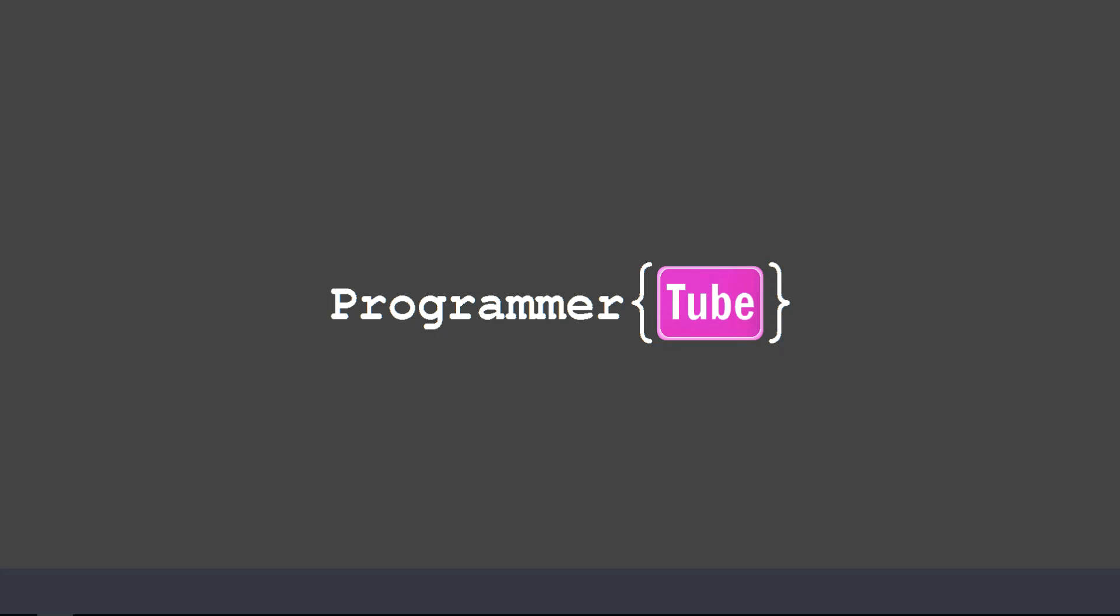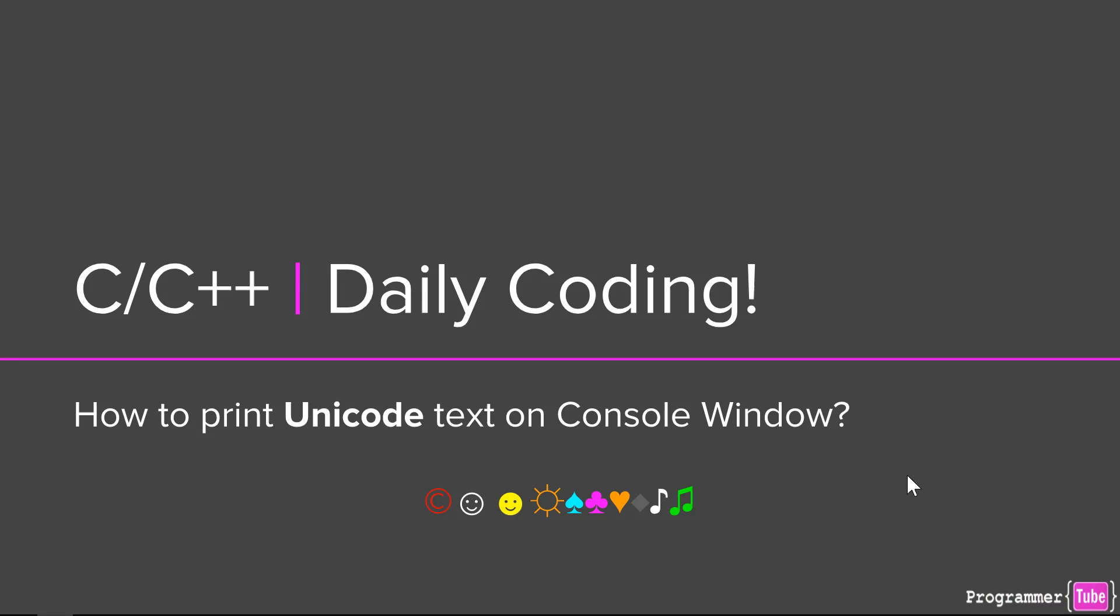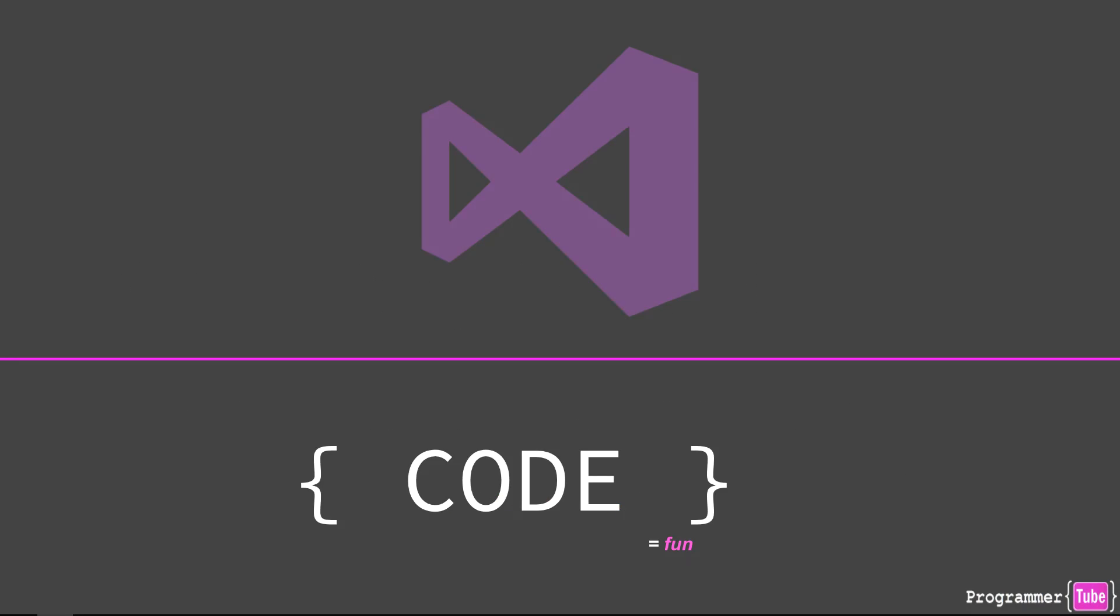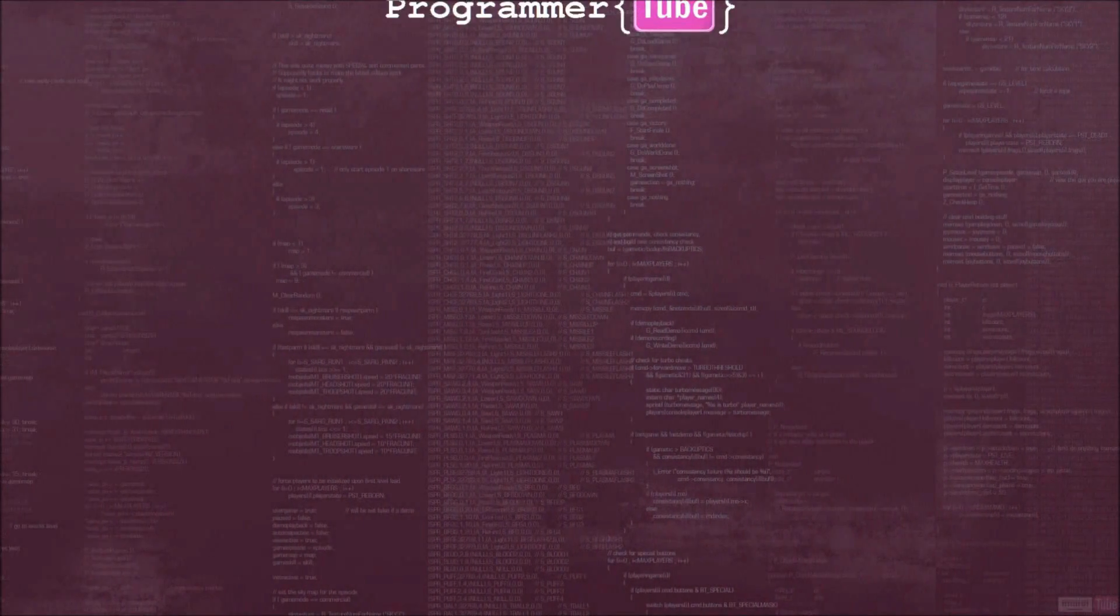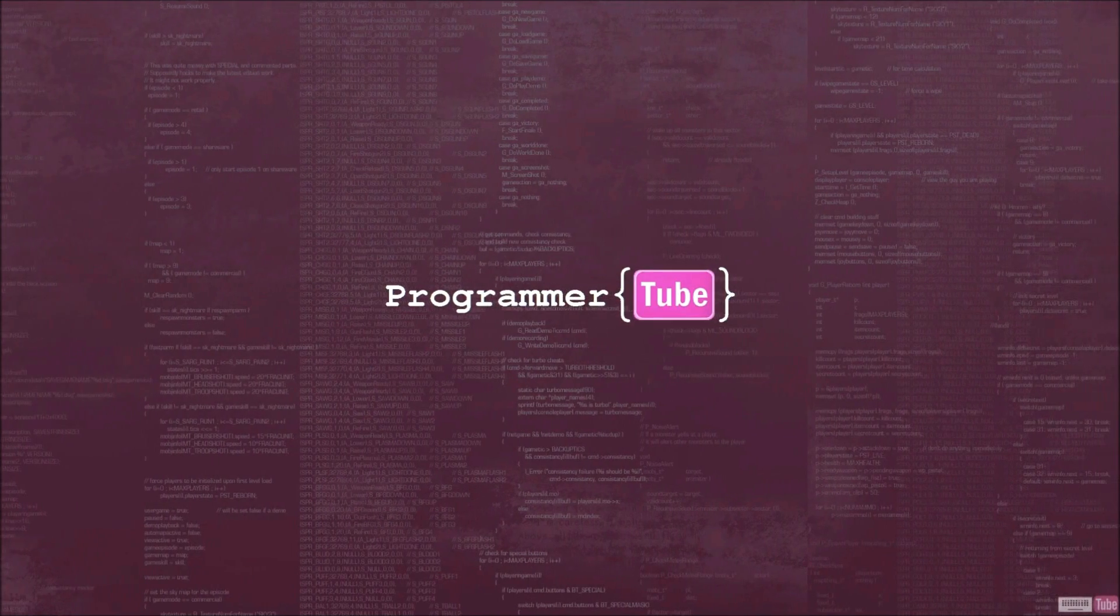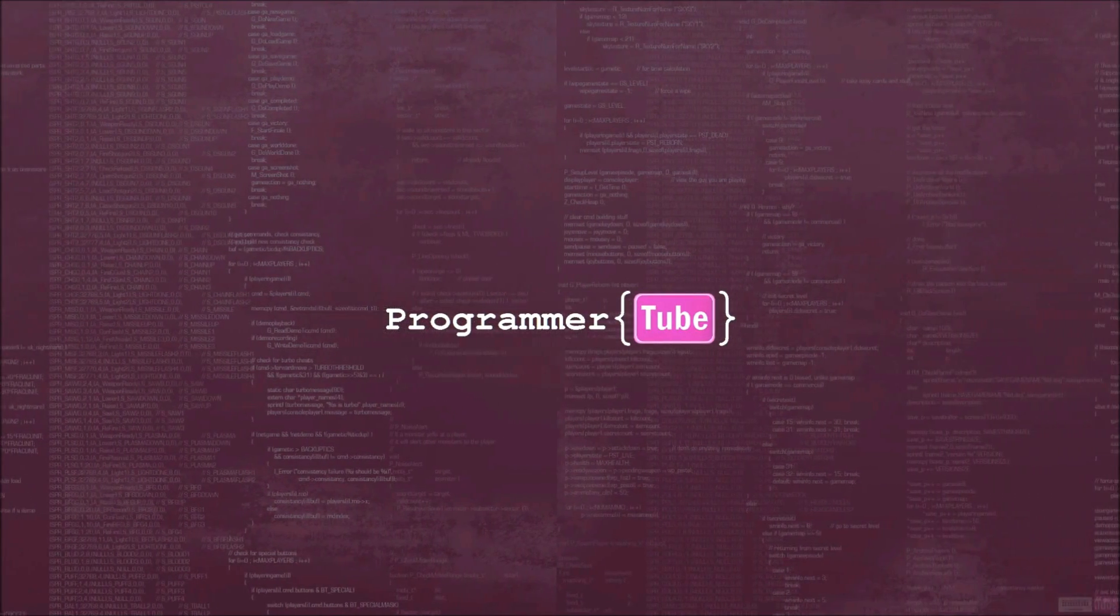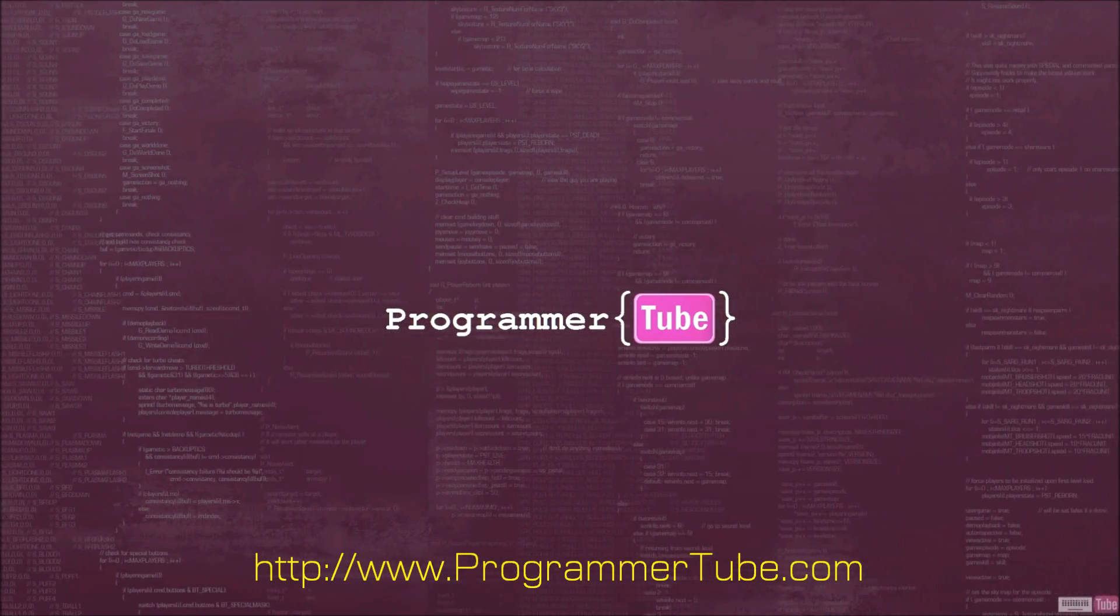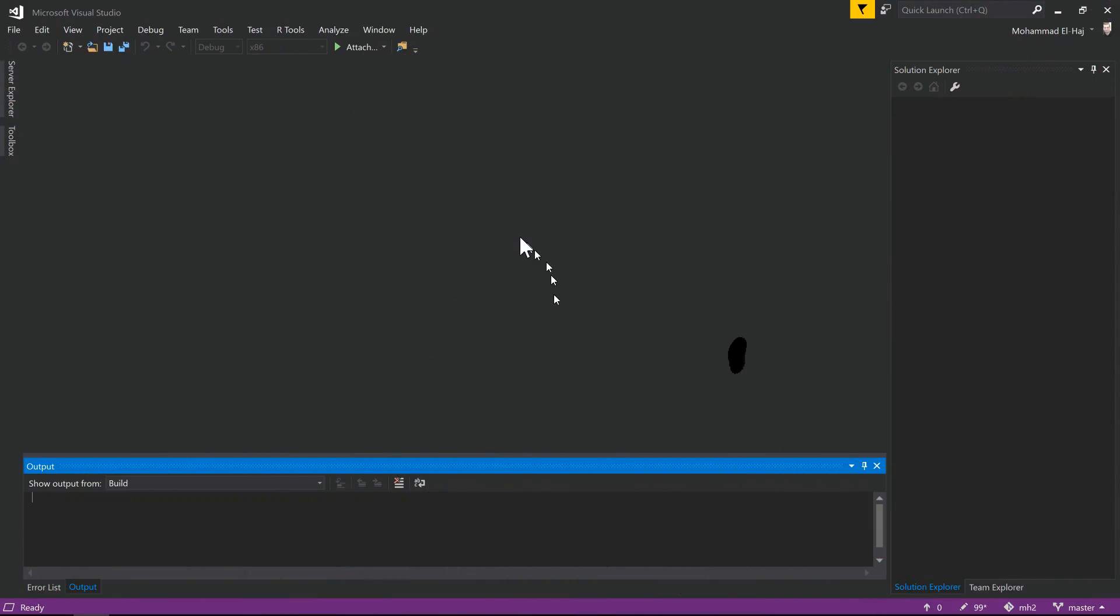Hey friends, how are you today? It's Mo from Programmer Tube. Sometimes you want to print out non-English text like the one on the screen, or maybe some other languages like Chinese, Arabic, Hebrew, etc. So how do we do that in C/C++? For that we need to jump to our favorite tool, Visual Studio.